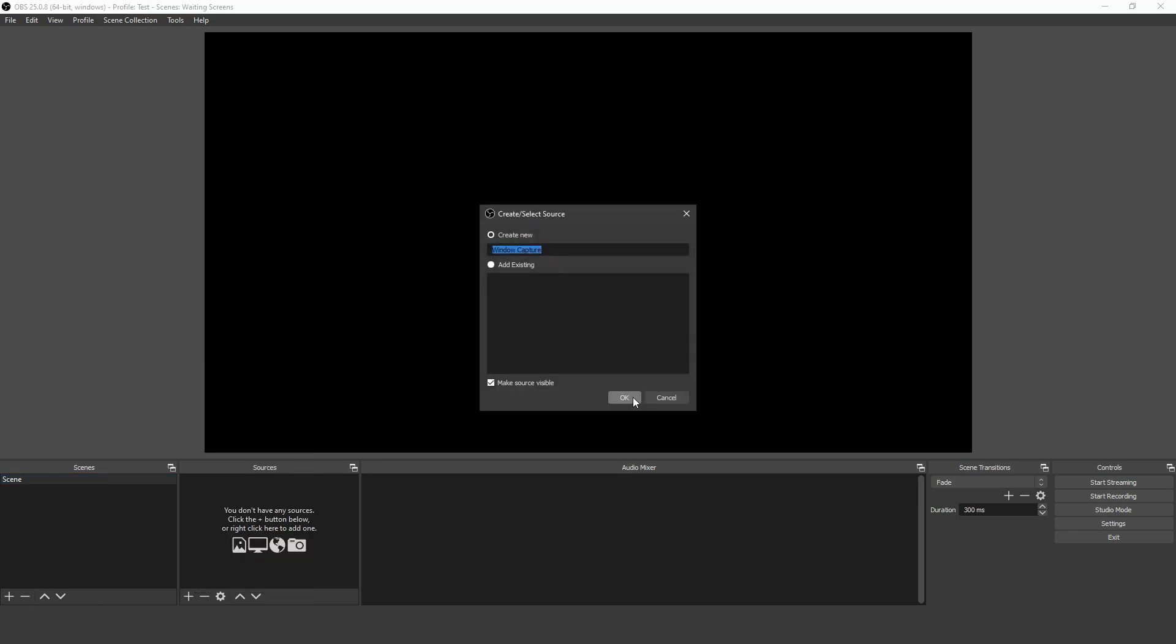The two most used sources for screen recording are Screen Capture and Window Capture, so let's take a look at those now.